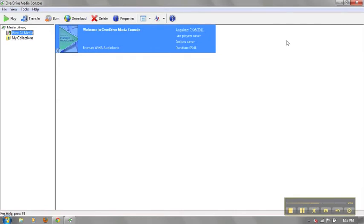You will now be able to start using the OverDrive Media Console in conjunction with your local library's eBook and audiobook checkout program.